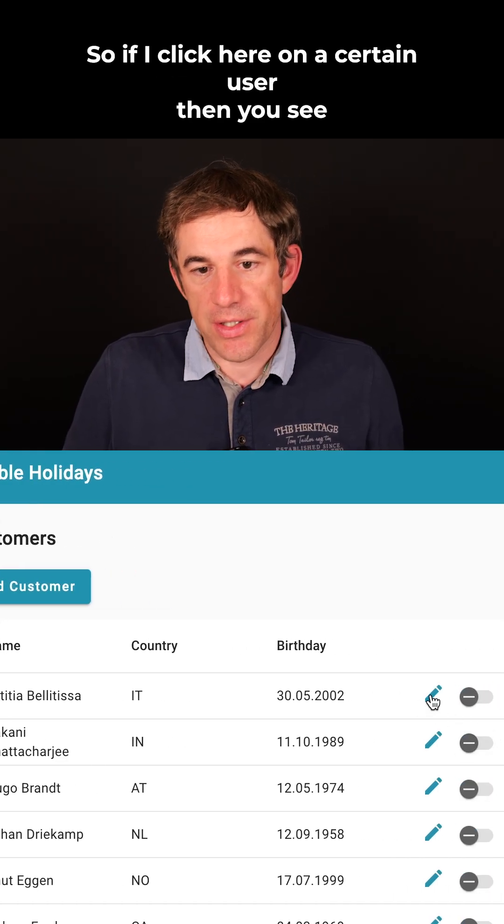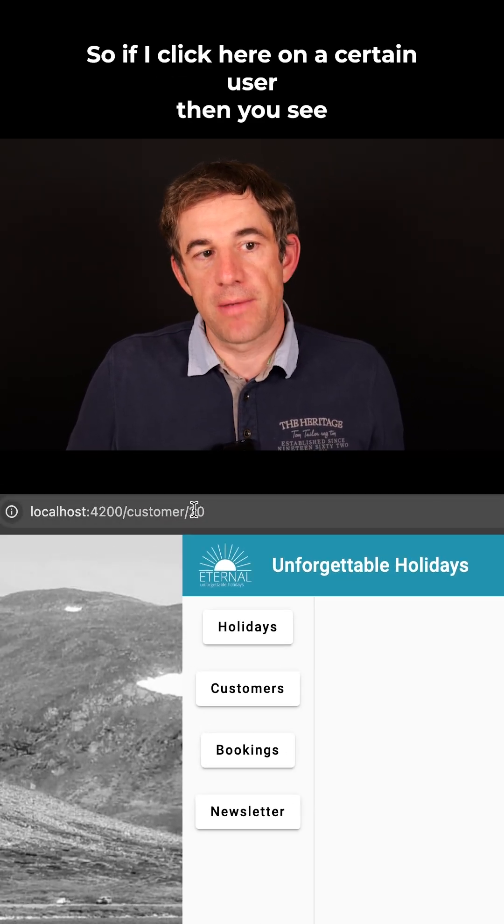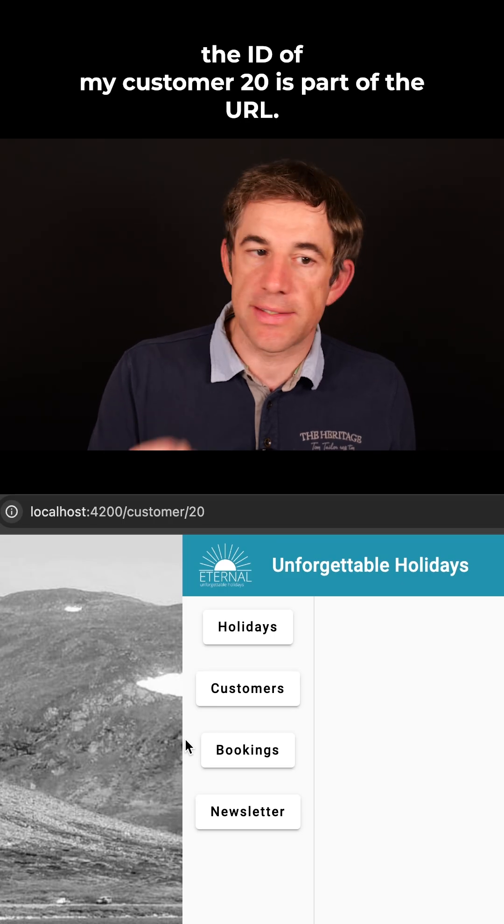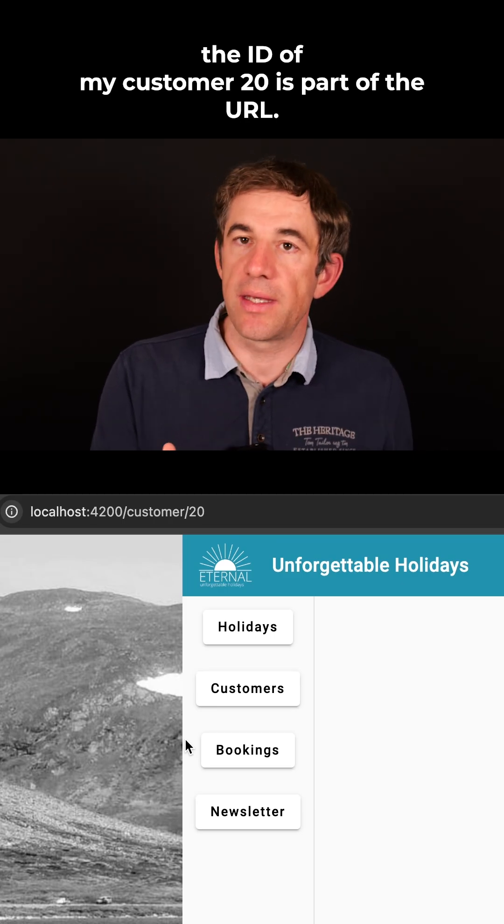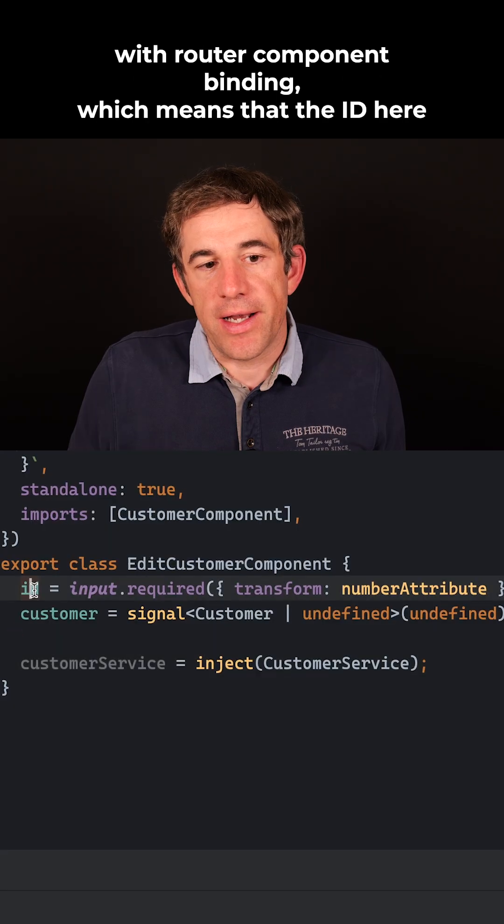So if I click here on a certain user, then you see the ID of my customer, 20, is part of the URL.